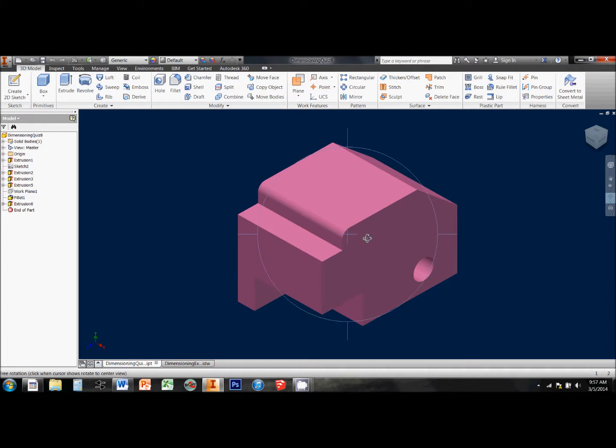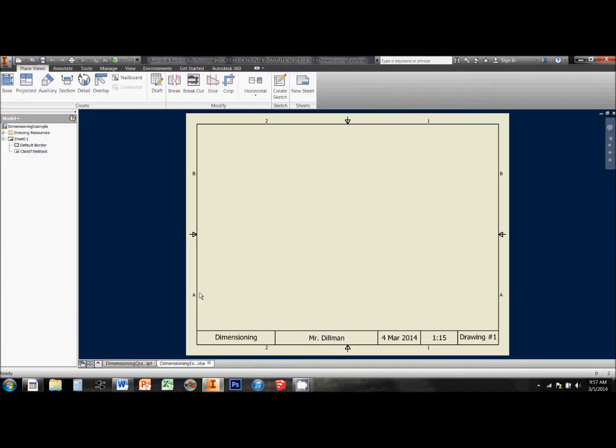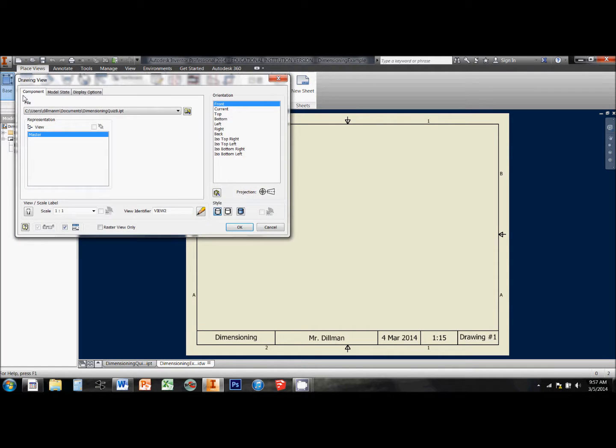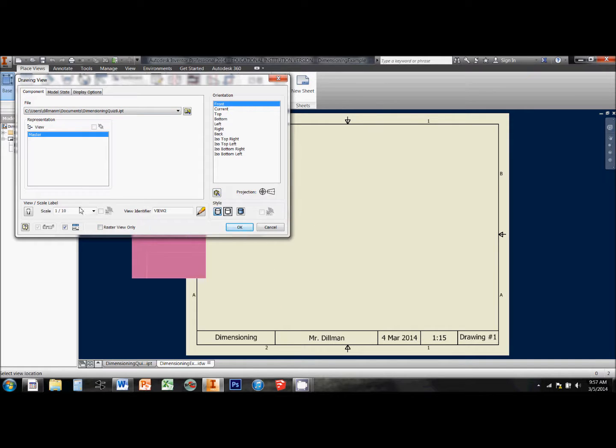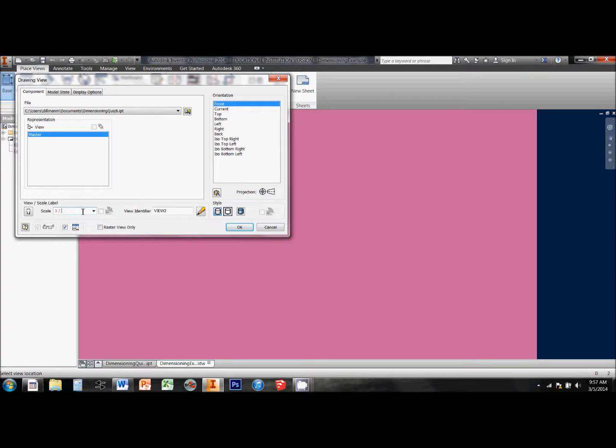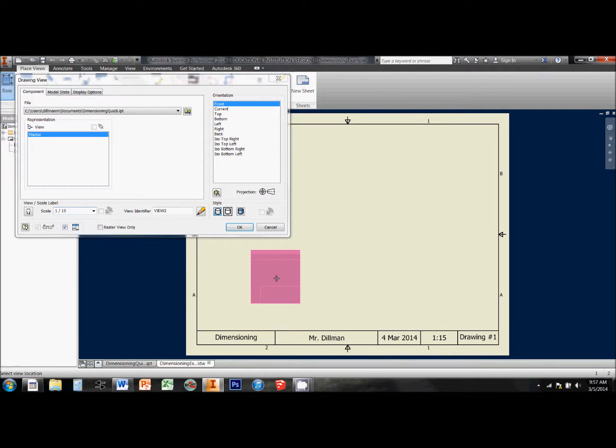So I'm going to be dimensioning this little pink object here, and I've already set up my border template, so all I need to do is place this thing in here and start dimensioning. I've automatically selected this little pink part, and I want it to appear in 1 to 15 scale, so it's little enough for me to get all the dimensions I need on it.